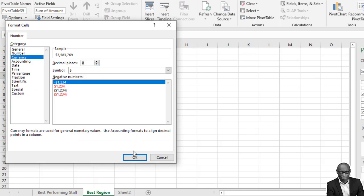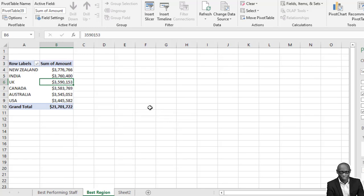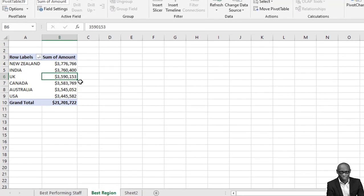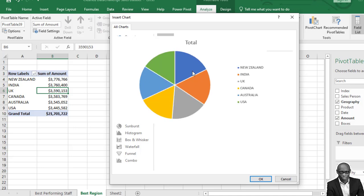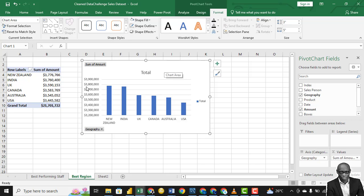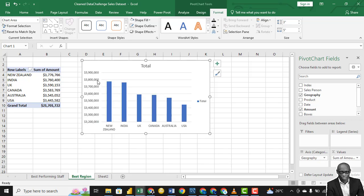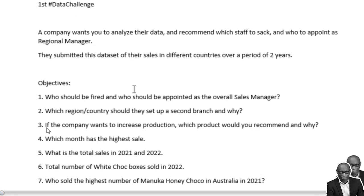Format the values as currency with no decimal places. Then analyze by sorting from largest to smallest. We recommend that if the company wants to expand, these are the areas to focus on. To visualize this, a pie chart might seem like an option but the differences between data points aren't easy to read, so we'll use a column chart instead. The answer to question two is New Zealand.